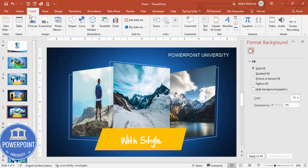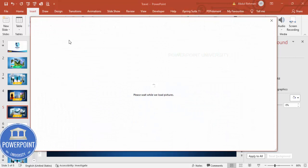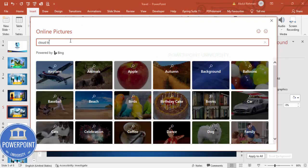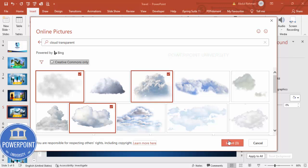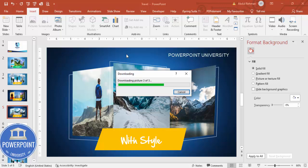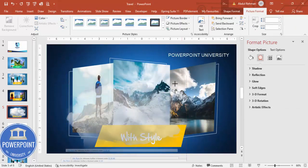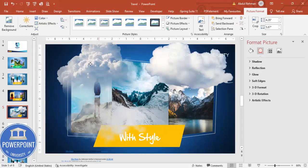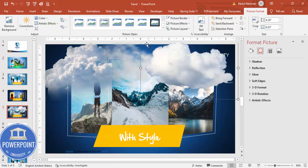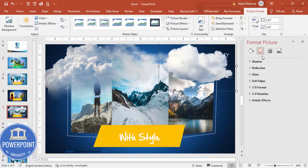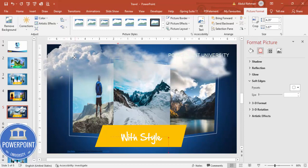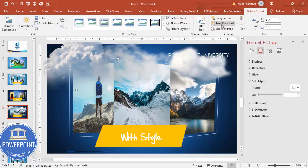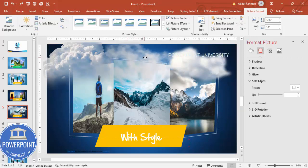To add clouds, go to Insert > Online Pictures and type 'cloud transparent.' Choose a few cloud images and click Insert. Resize the clouds by holding Shift, and position them where you want. Optionally, go to Effects > Soft Edges to blend them. Place the clouds in the background or foreground as preferred.